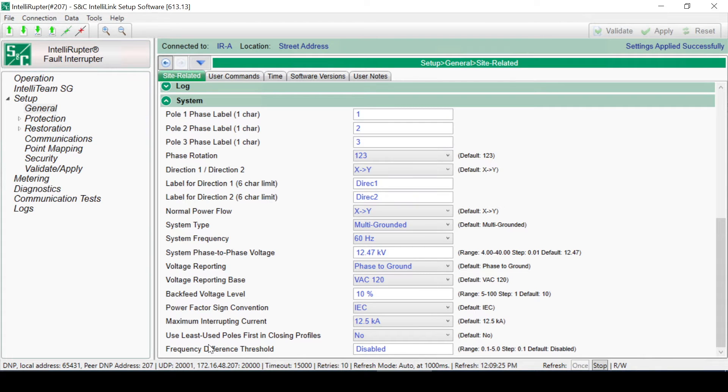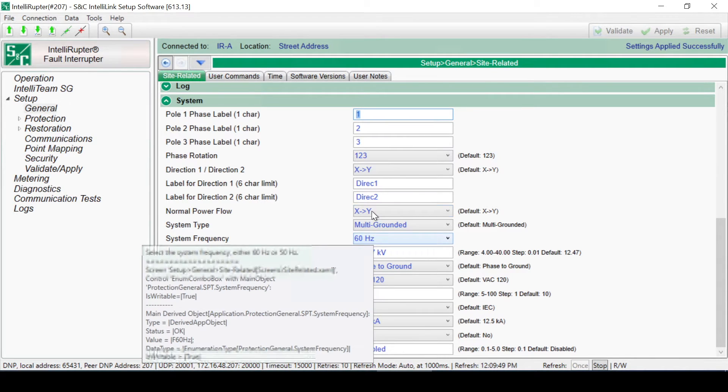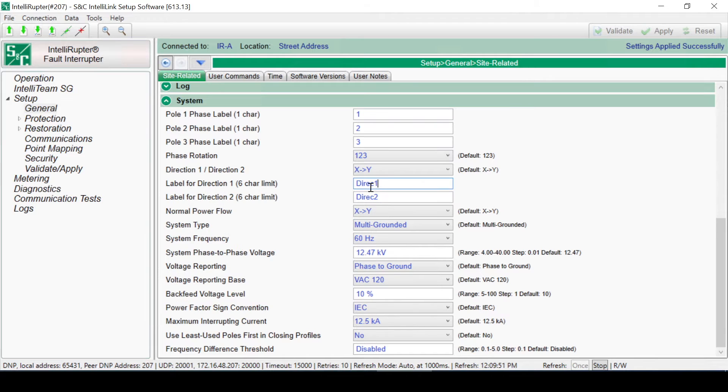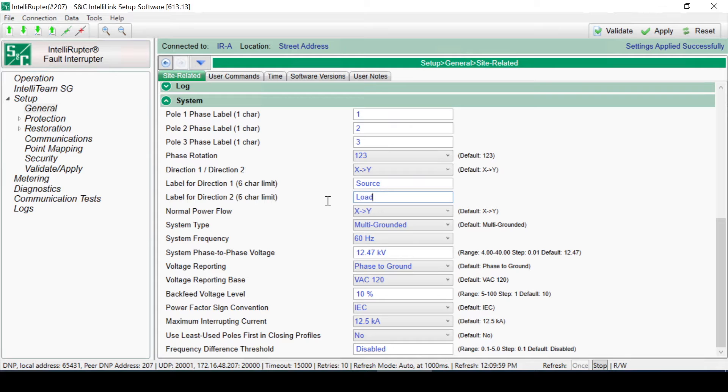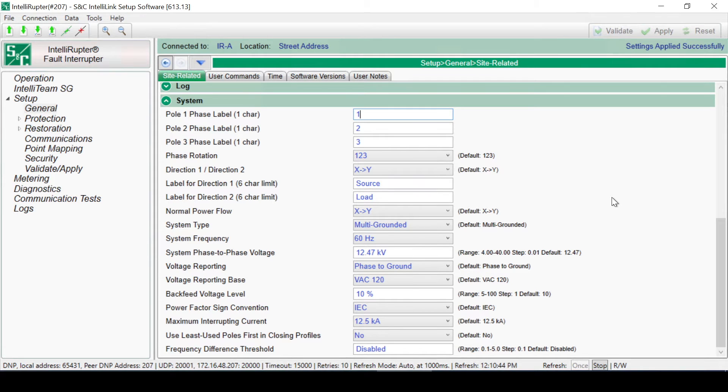In this case, it will make Y the source side terminal and X the load side. Instead of Direction 1 and Direction 2, we might change the labels to Source and Load. After applying the change, the new labels can be seen back on the Operations screen.